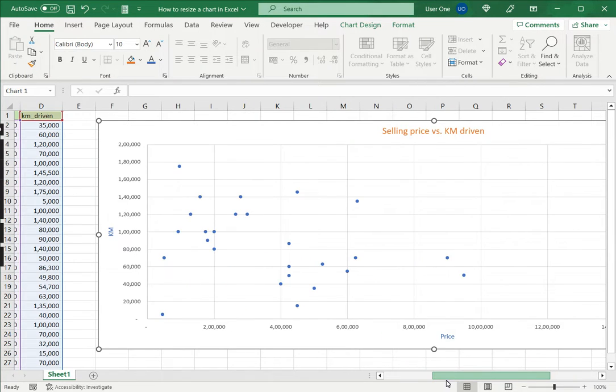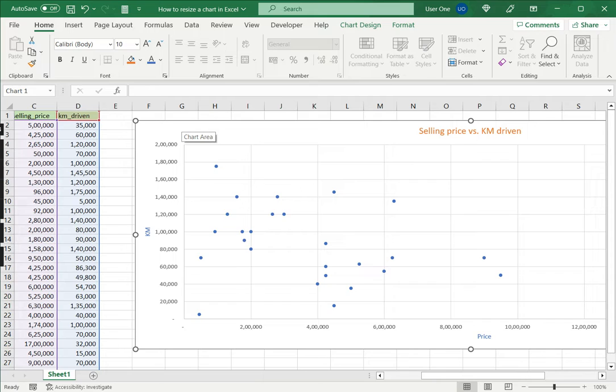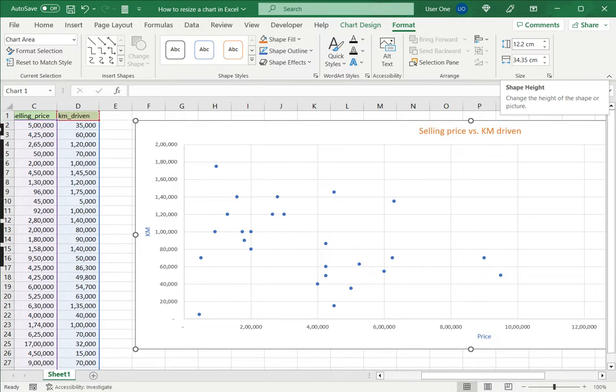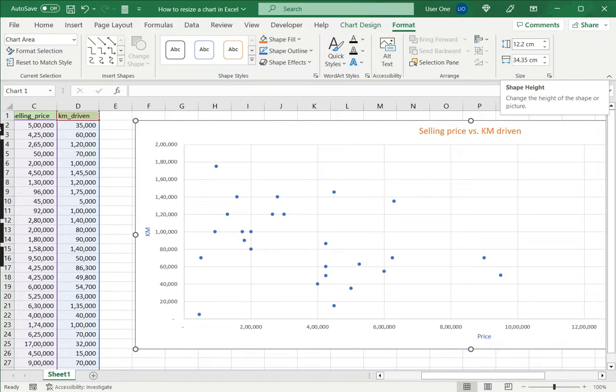So this is one way. The second way is to use the format menu. When I select the chart I get a format menu displayed here. On the format menu I have the option of specifying the height and the width of the shape. In this case it is the chart that I've selected.